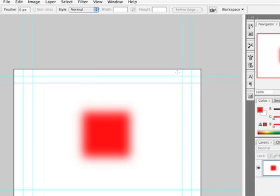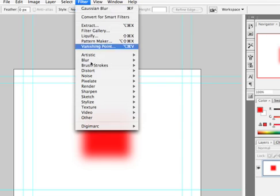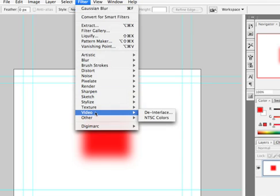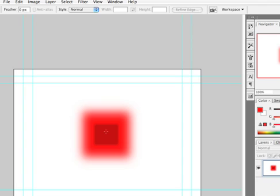In theory, running the NTSC colors filter should go ahead and fix this overly bright area. So, we'll choose Filter, Video, NTSC colors. However, you just notice this large zit-like spot that popped up in the middle? This is my major complaint about the NTSC colors filter. It does not have a gentle falloff, so running it on a color that's too saturated or intense can often produce a hard clipped edge or posterization, as you see here.